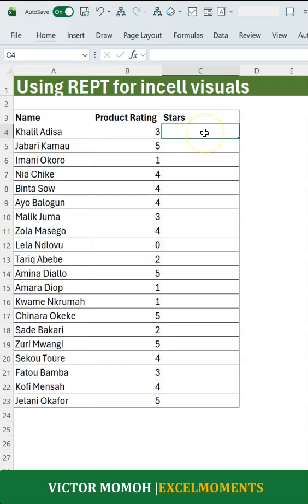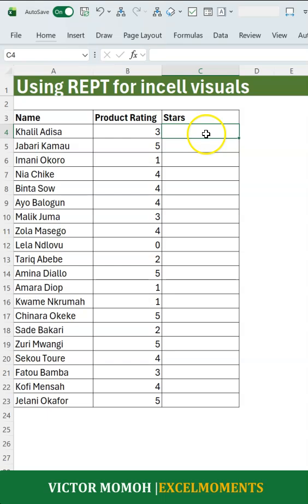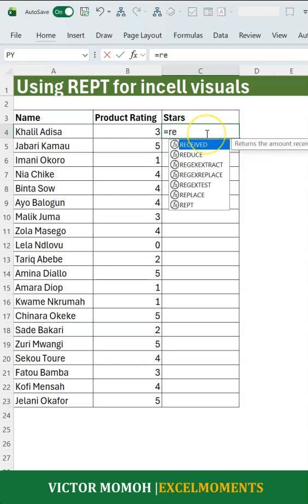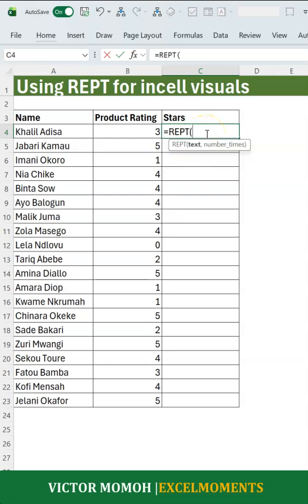You don't want to do this manually and paste the number of stars based on the rating, because this data can grow and the data can also change. So you use a function like the REPT function, which allows you to repeat a text a certain number of times. But it doesn't have to be text — it's whatever you put in double quotes.